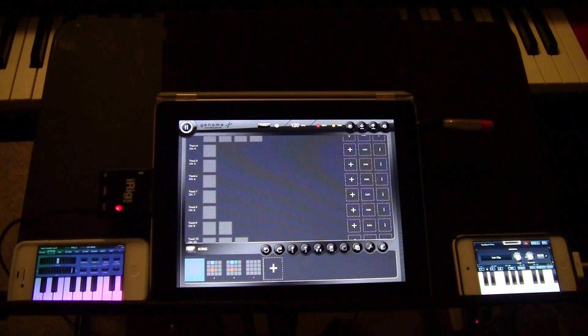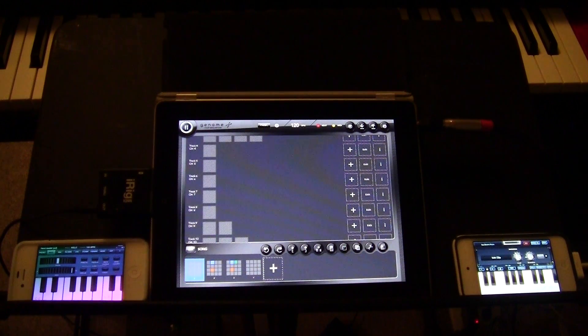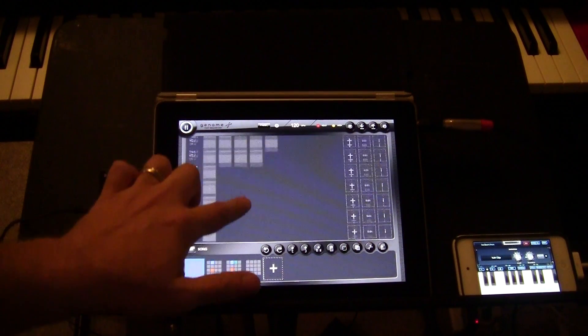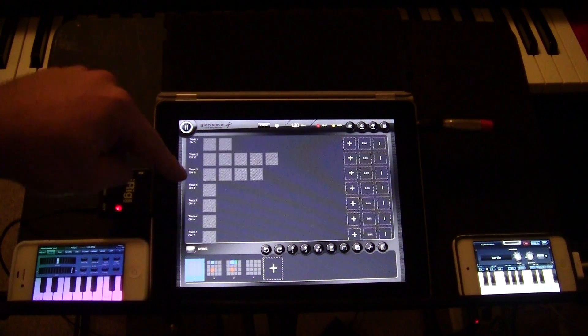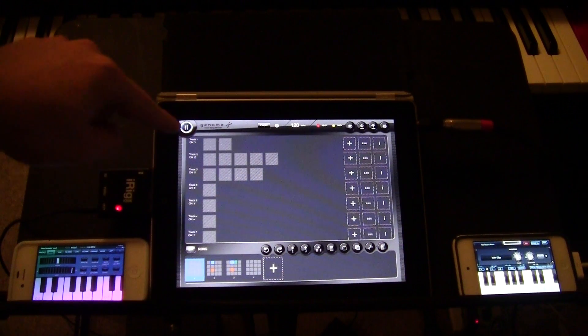It's all about sending the right channels to the right apps. So let's throw it all together. The only other thing I haven't put in here yet — I actually have Arctic Keys running on the iPad itself.